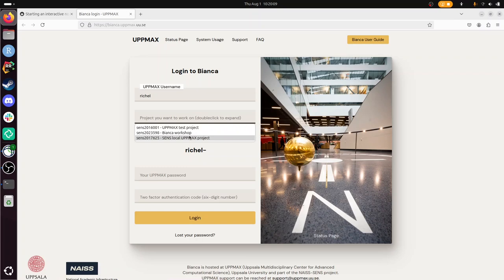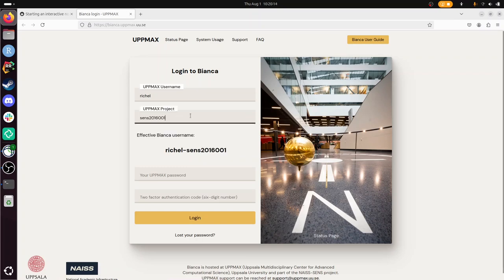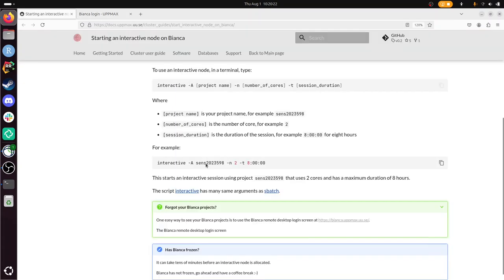So I know I logged in with this project because it was the first one. This is the project you have to use in the script, or any of the others. It's just a project that needs to do the computation. So I'm going to do that.